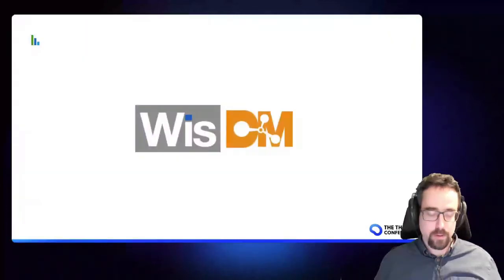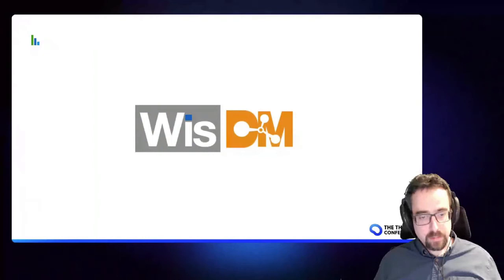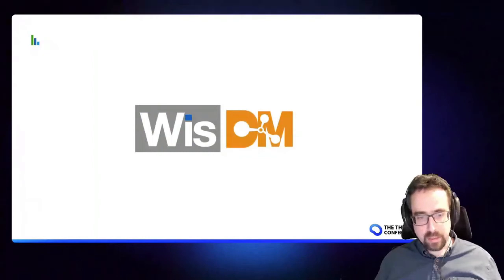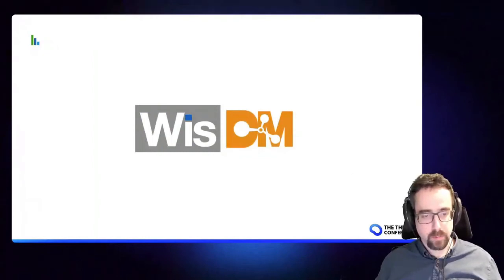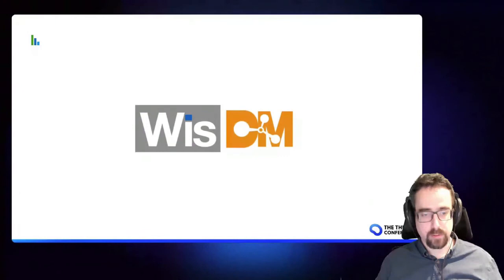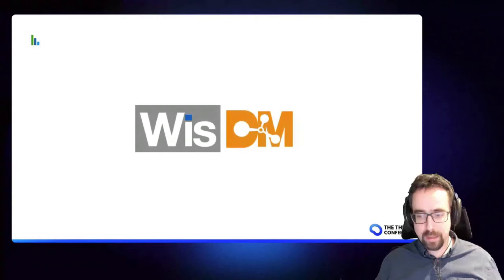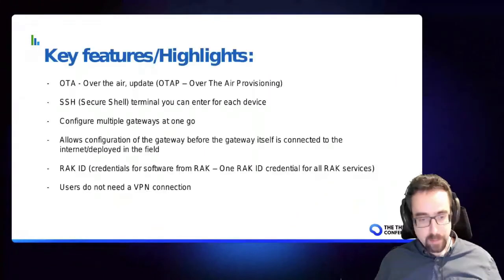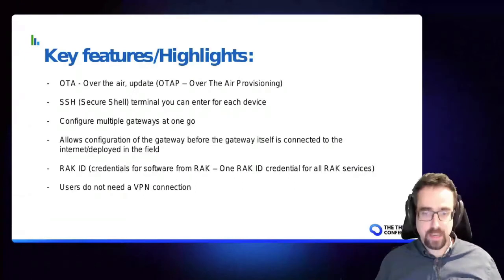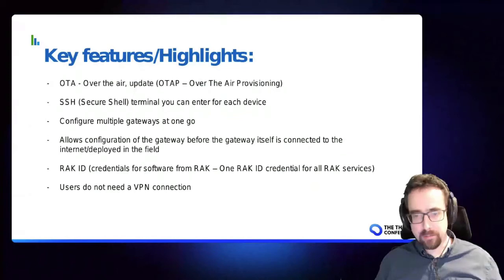The new thing we're adding now is WisDM, so this is our management platform. Remote, so your gateway can connect to our cloud management service and this lets you do awesome things. You can do over the air updates, you can connect remotely over SSH to the gateway, you can set up your built-in network server and add any devices there as well.